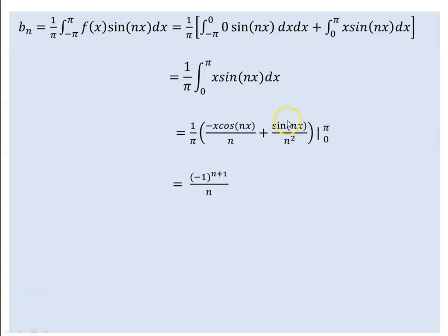Sin of the integral of pi is zero. Zero plus zero is equal to zero. Cosine(nπ) equals minus 1 to the power of n. We apply minus 1 to the power of n minus 1 to the power of n through each term.